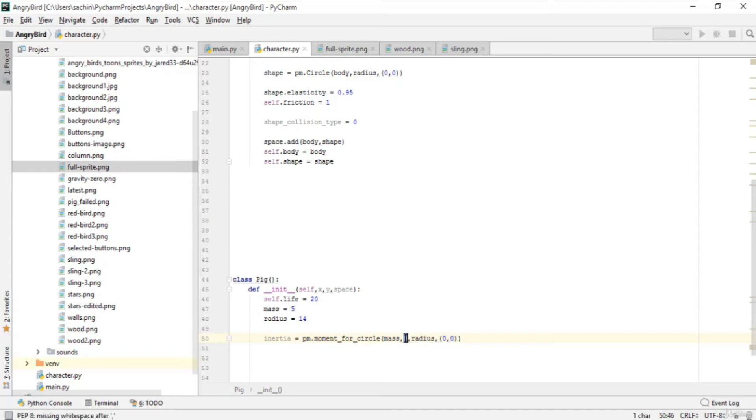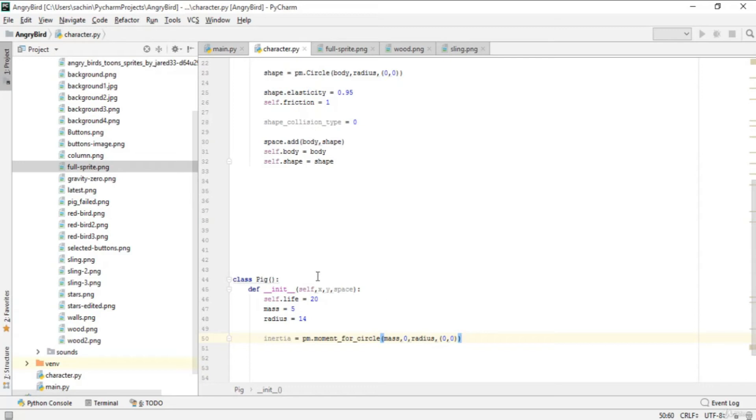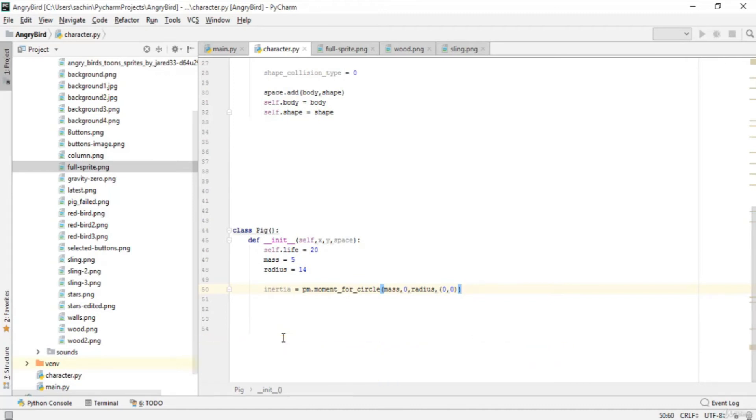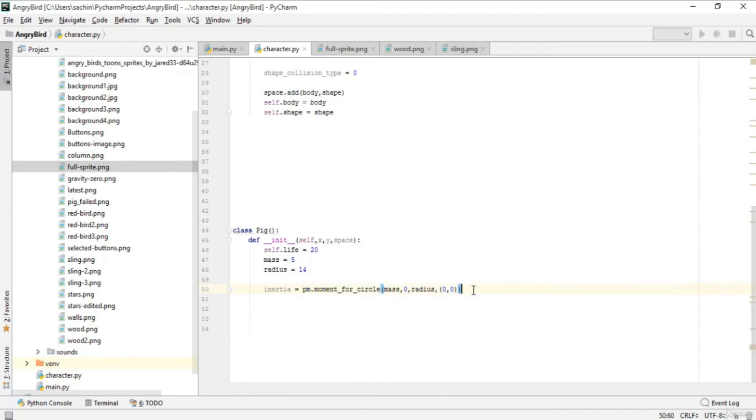This creates a moment of inertia for our pig which is solid—the zero is for the inner diameter meaning it's a solid pig, not hollow. Inertia is a body's tendency to resist angular acceleration. You can search for this term in Google to get a good idea about inertia.